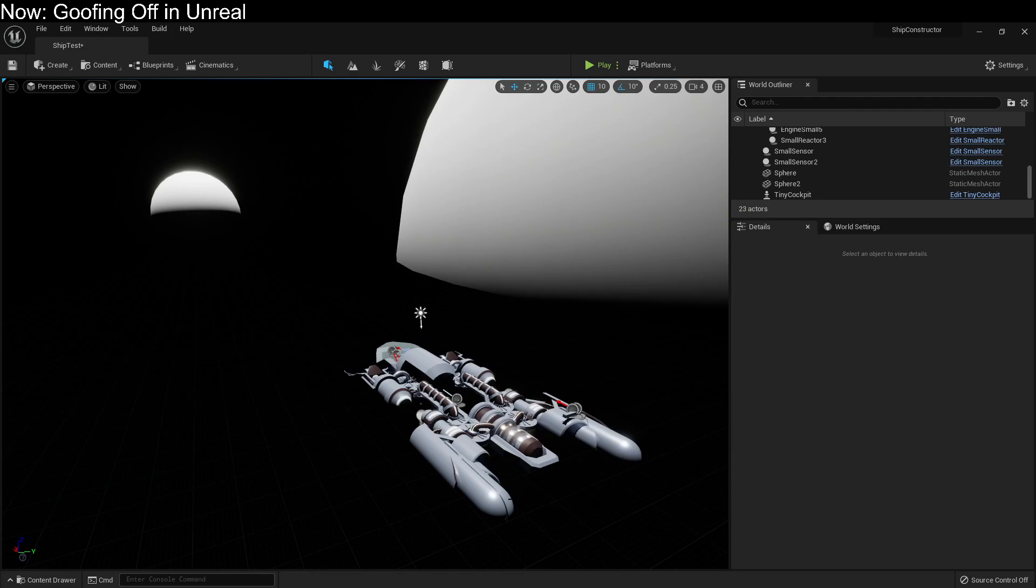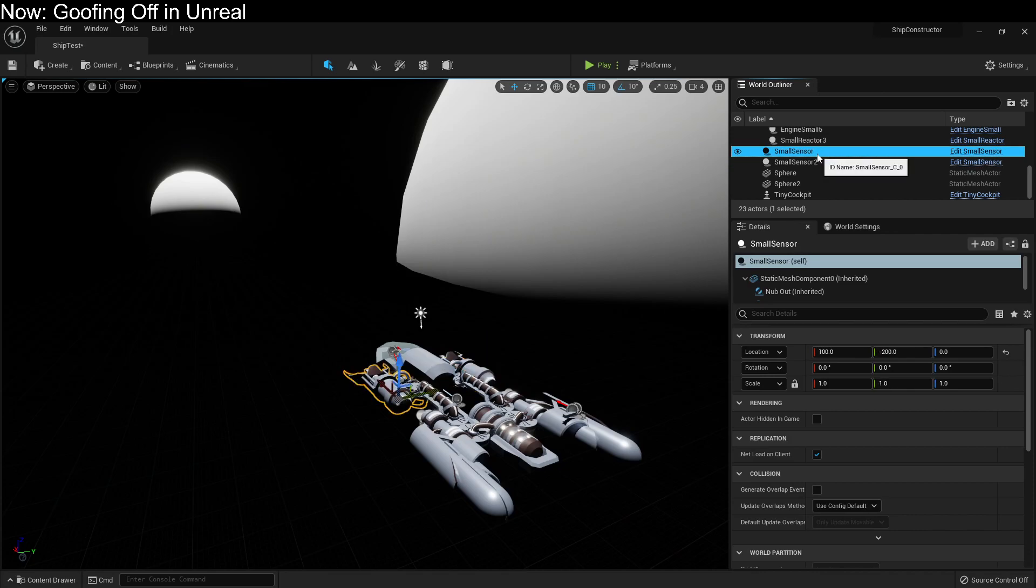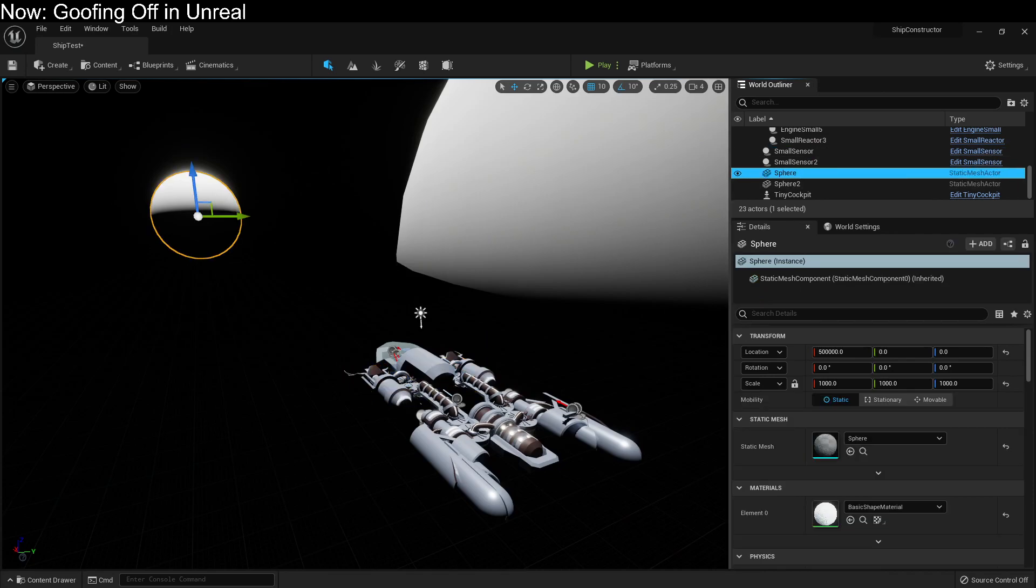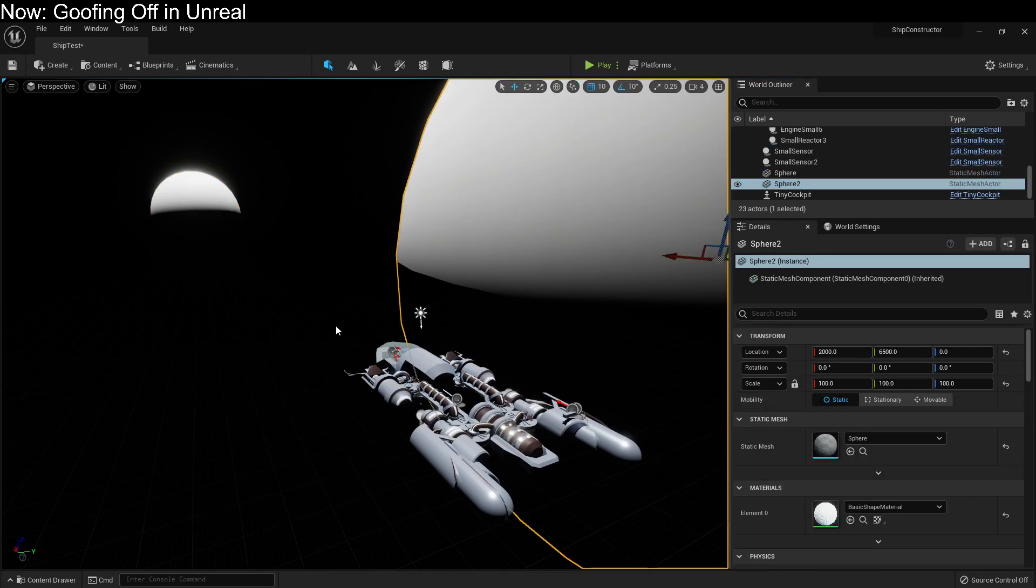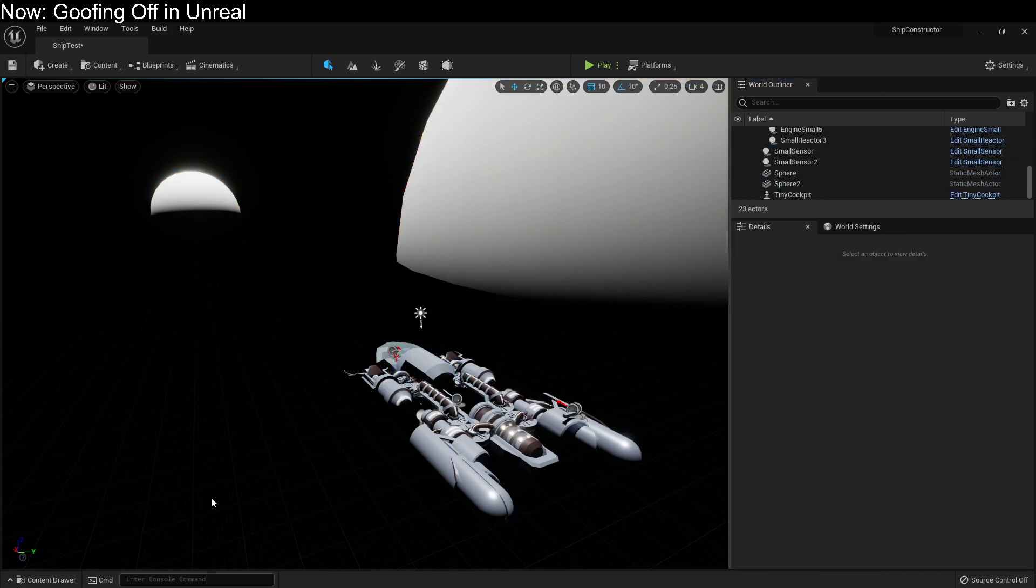So if I was going to make tutorials in Unreal, I would probably talk about that. Rather than, oh, well, over here, this is the world outliner, and so on and so forth. I would be instead talking about things like, well, this is how you use scene components correctly.